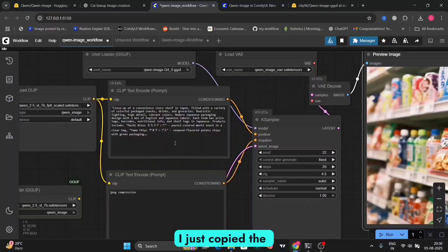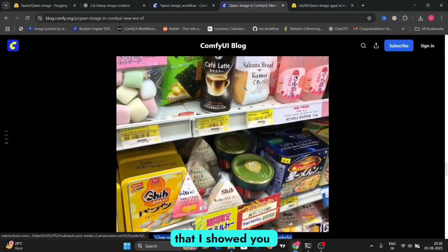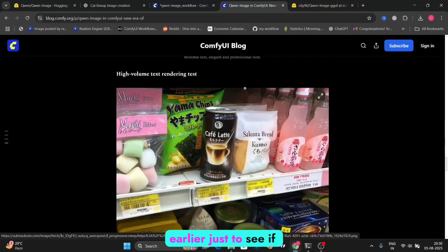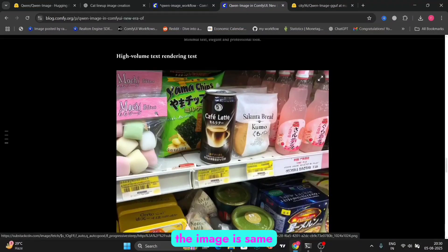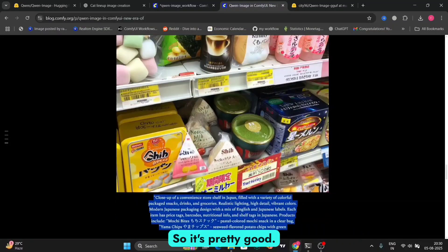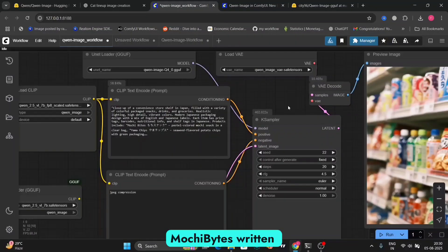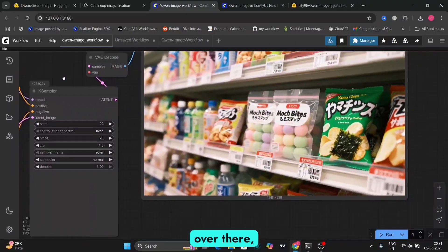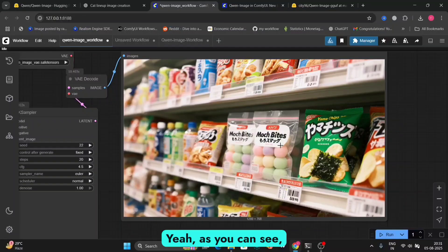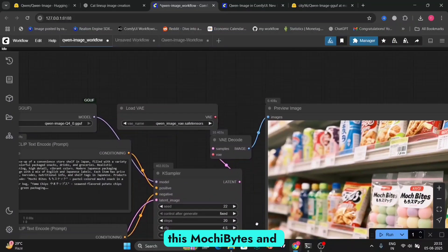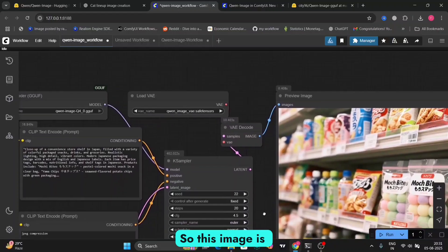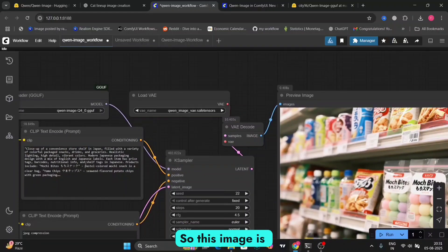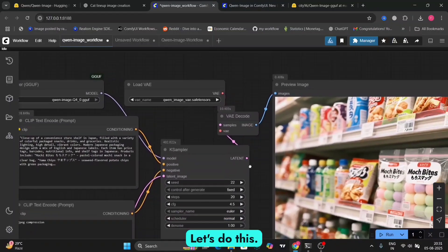So I've just copied the prompt from this computer blog that I showed you earlier. Just to see if the image is same or something. So it's pretty good. As you can see, the mochi bites written over there. It's good. As you can see, this mochi bites. And even this. So this image is pretty good. So let's check this one out as well. Let's do this.